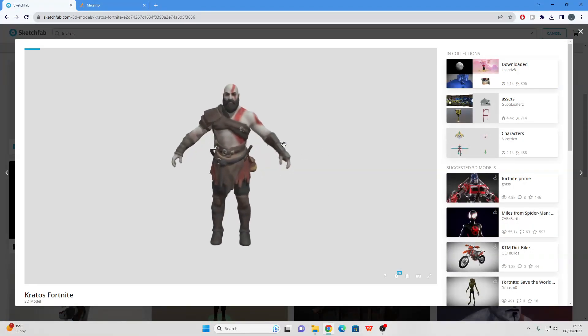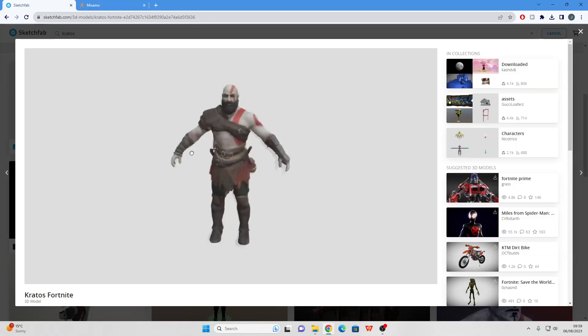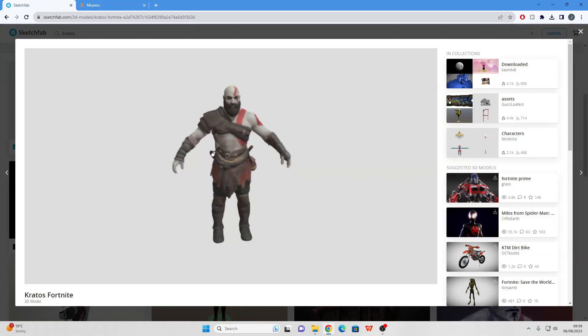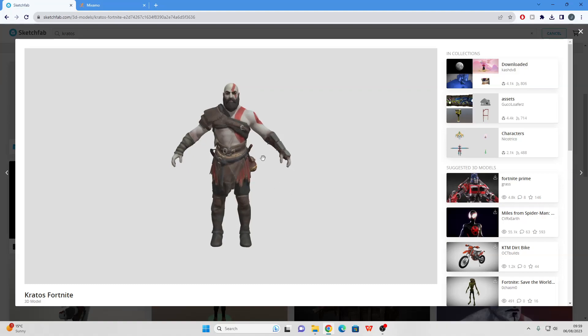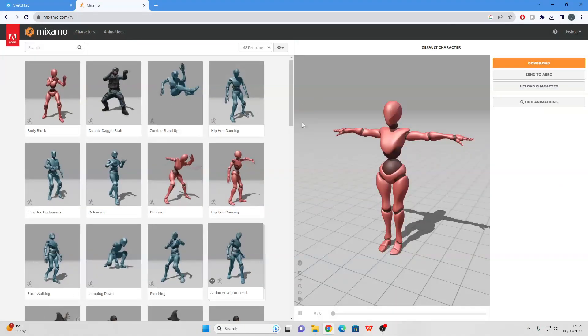You can use a model you've made or you can just find a model online. I recommend Sketchfab because they have a library of thousands of 3D models. So once you've found the 3D model you want, just download it, then head over to Mixamo.com.